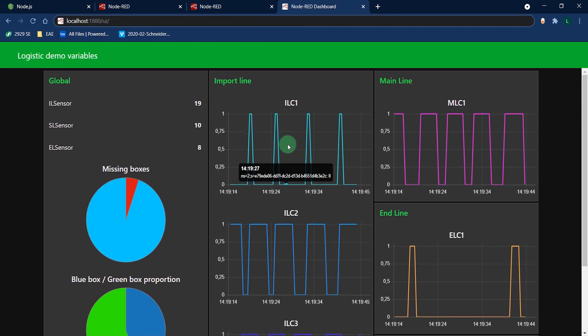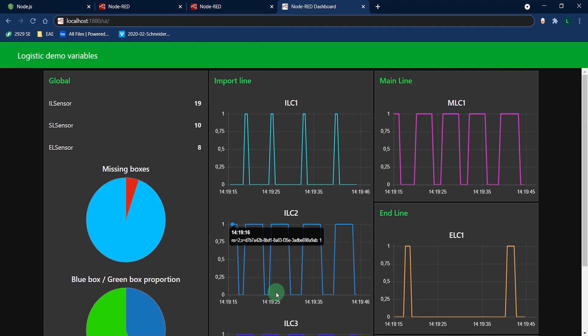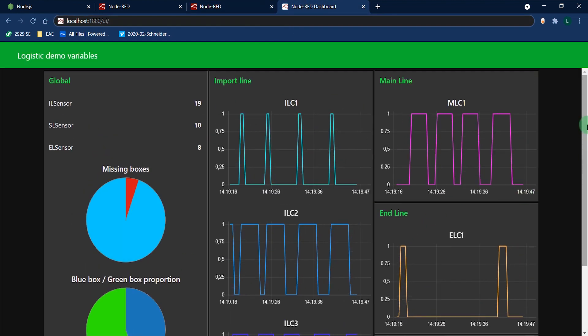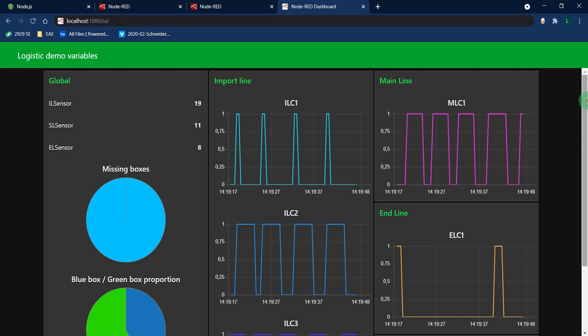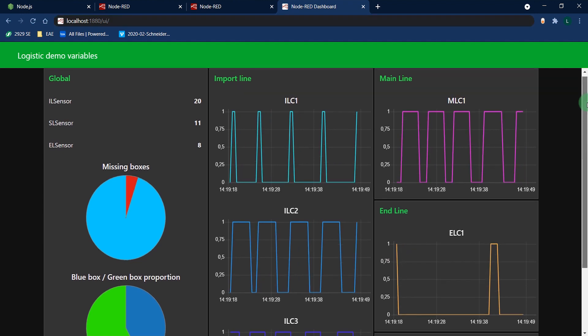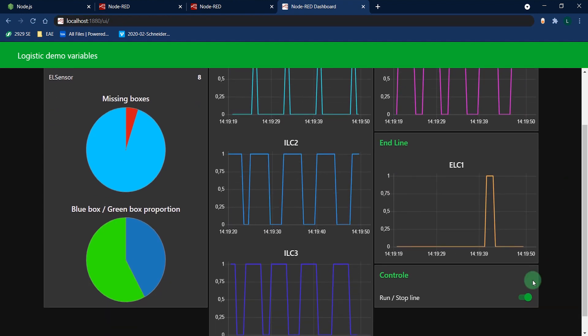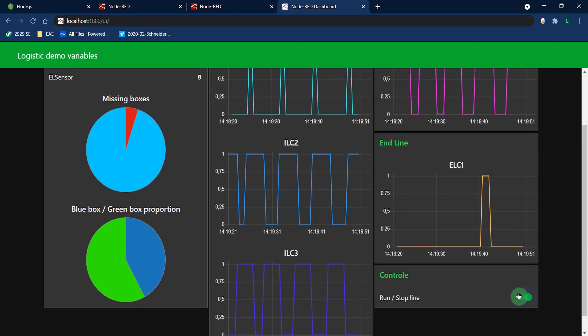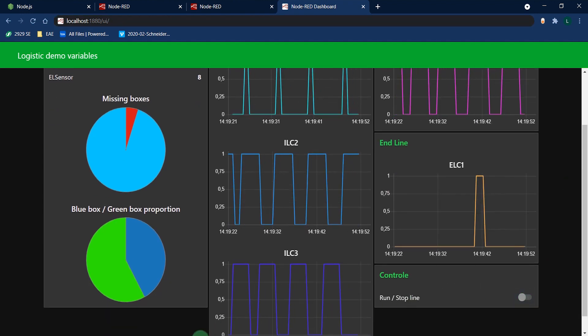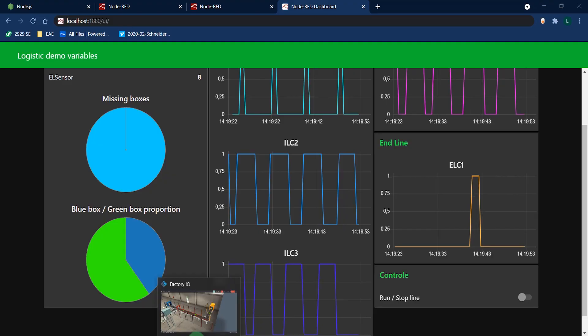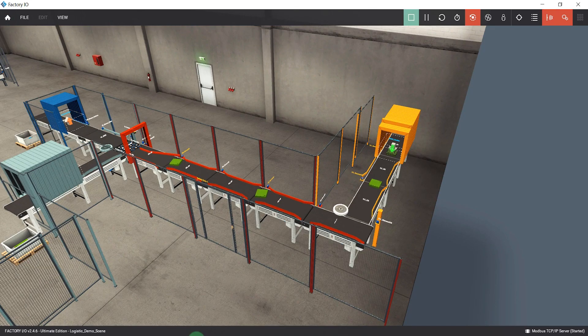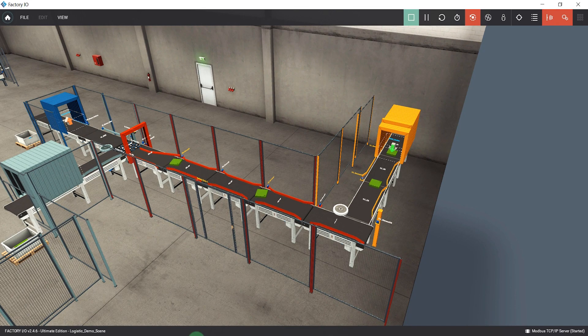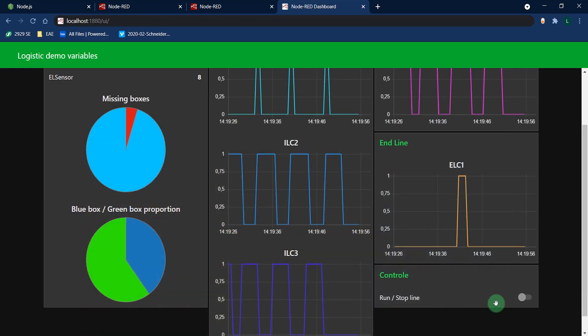Not only am I able to read data from EAE and display it nicely, but I am also able to write it using this dashboard. Here is an example where I will stop my logistic line.